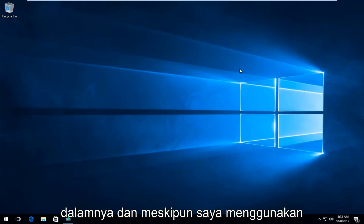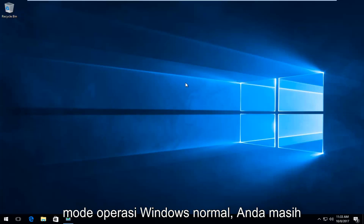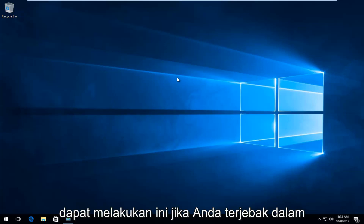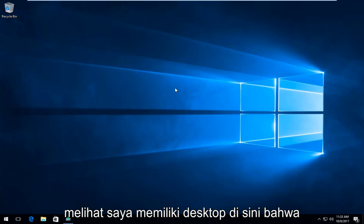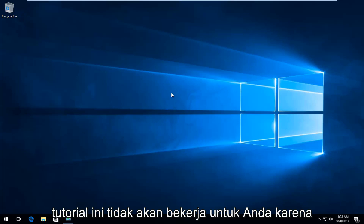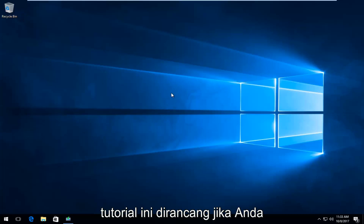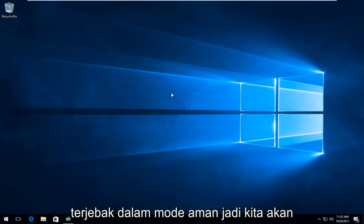Even though I'm in the normal Windows operating mode, you'll still be able to do this if you're stuck within safe mode. Don't think that because you can see I have a desktop here that this tutorial will not work for you, because this tutorial is designed for if you are stuck in safe mode.